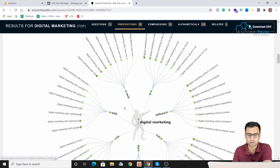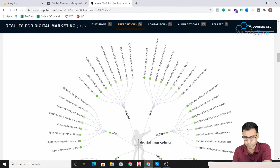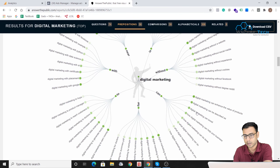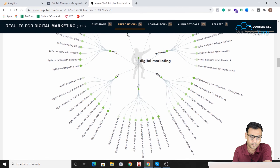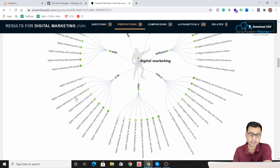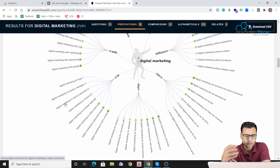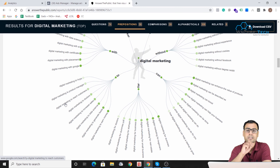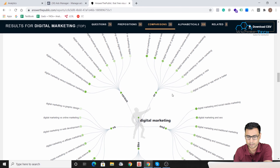Now let's move to the prepositions section. Prepositions include words like 'with,' 'near,' 'is,' 'without,' and 'to.' So you get results like 'digital marketing is similar to,' 'digital marketing without investment,' 'digital marketing can be described as,' and 'digital marketing for doctors.' This opens another aspect of writing content around digital marketing — covering different niches, categories, or types of businesses that can benefit from digital marketing.